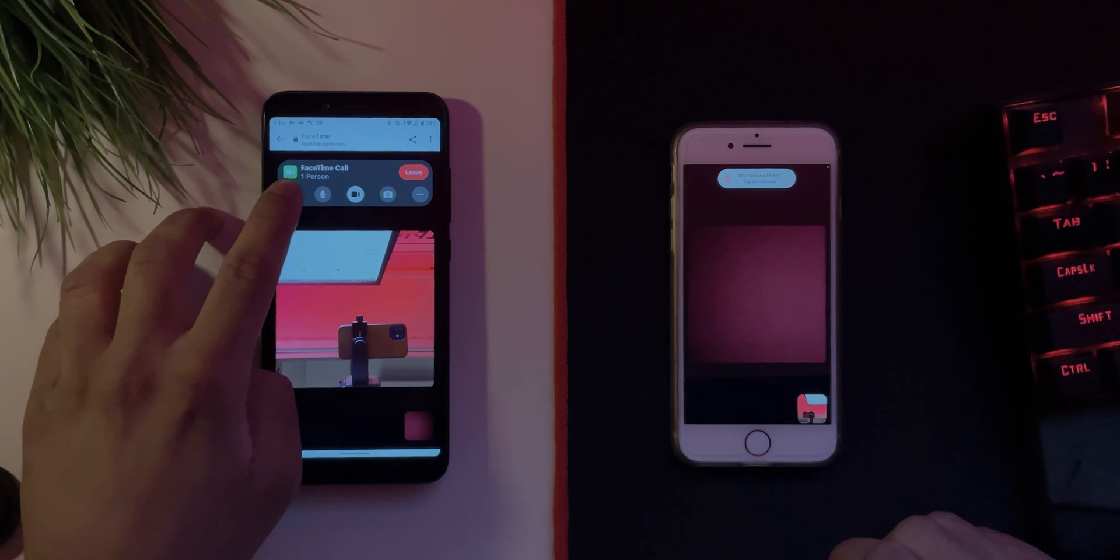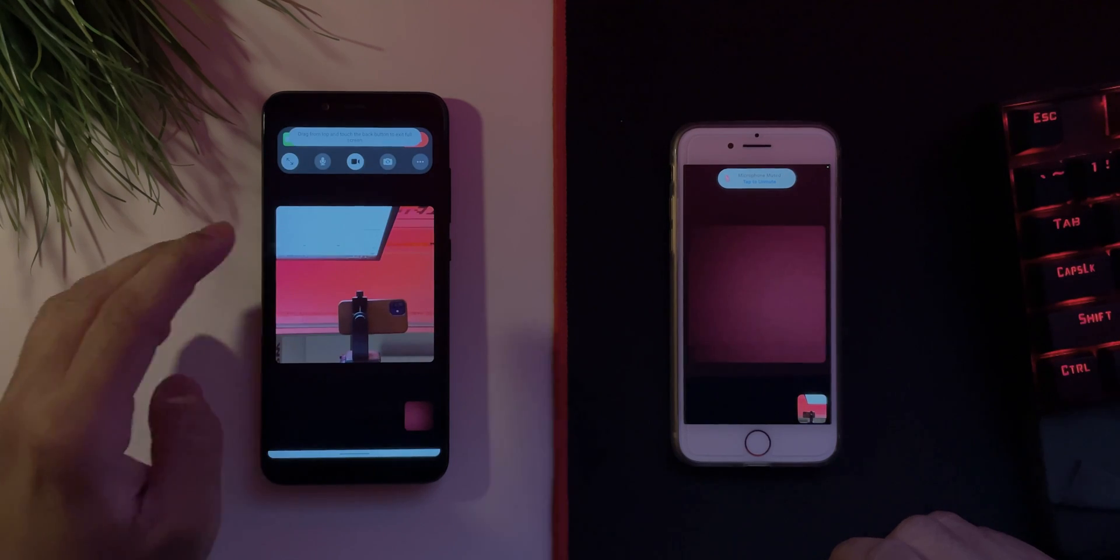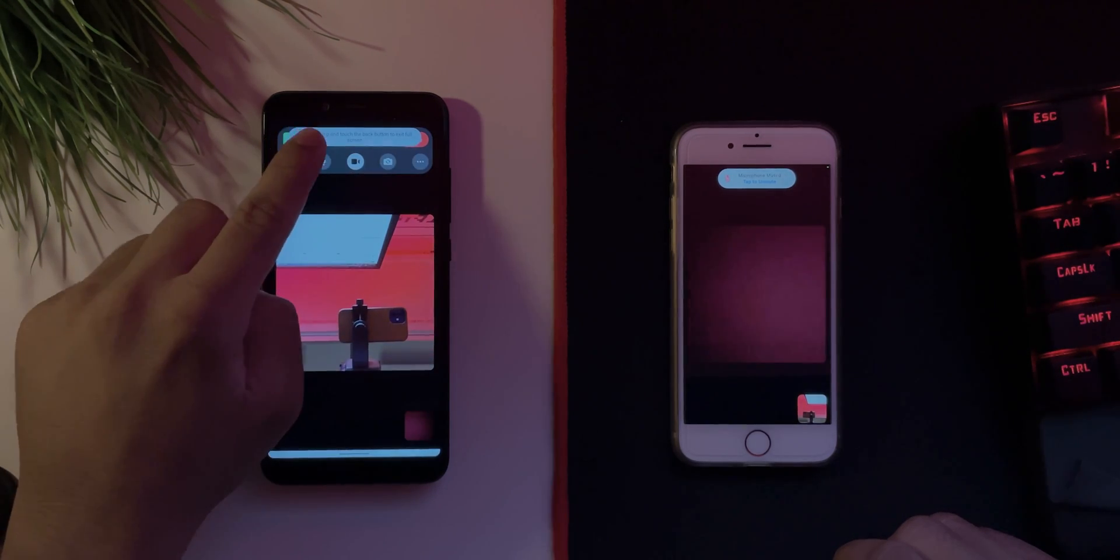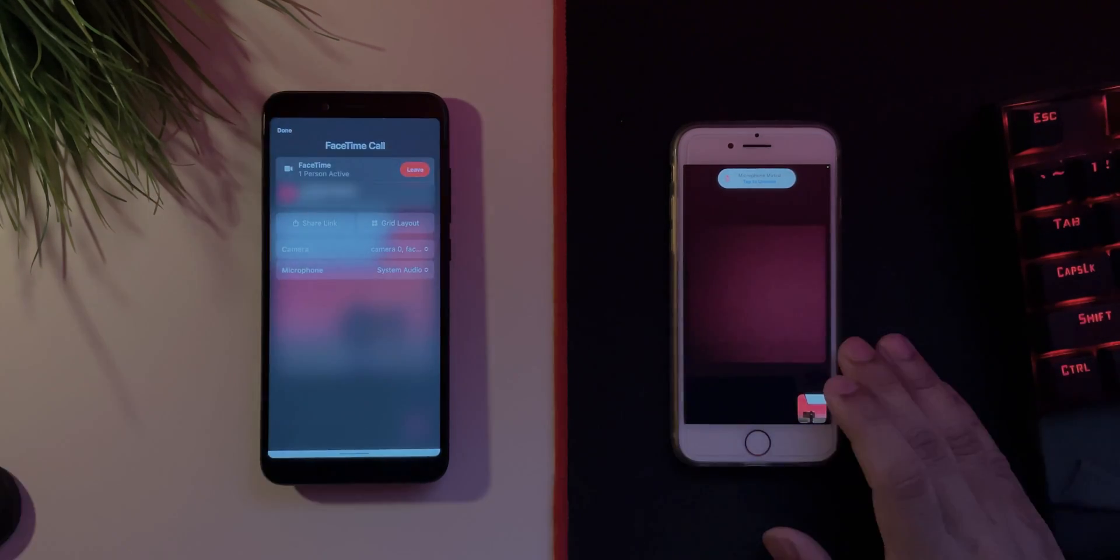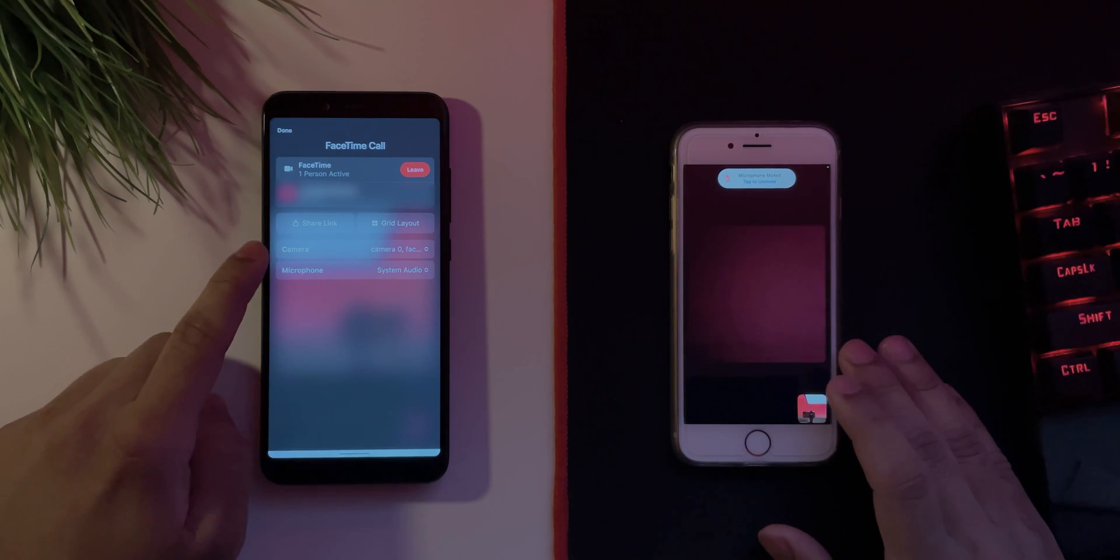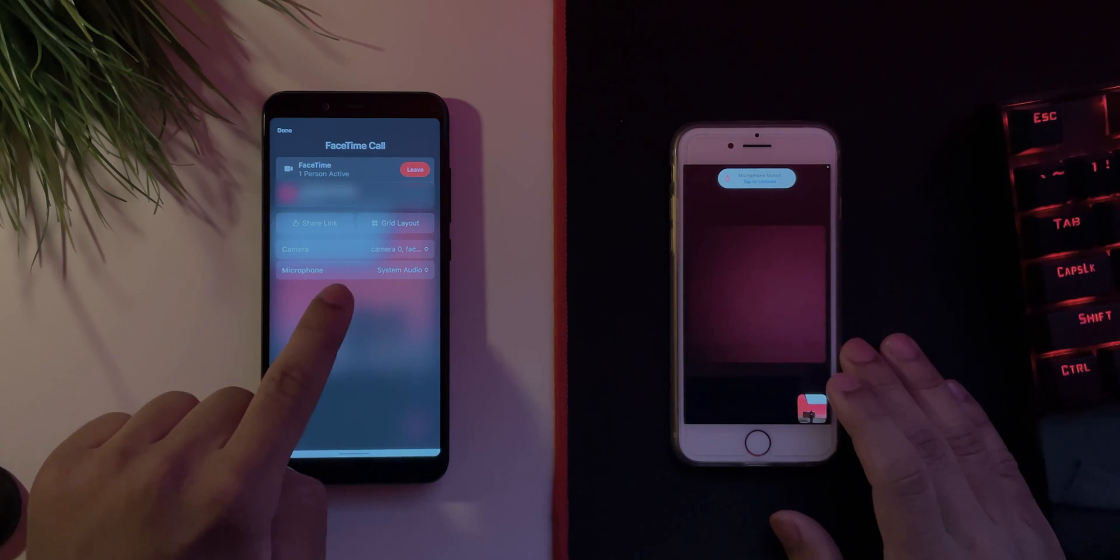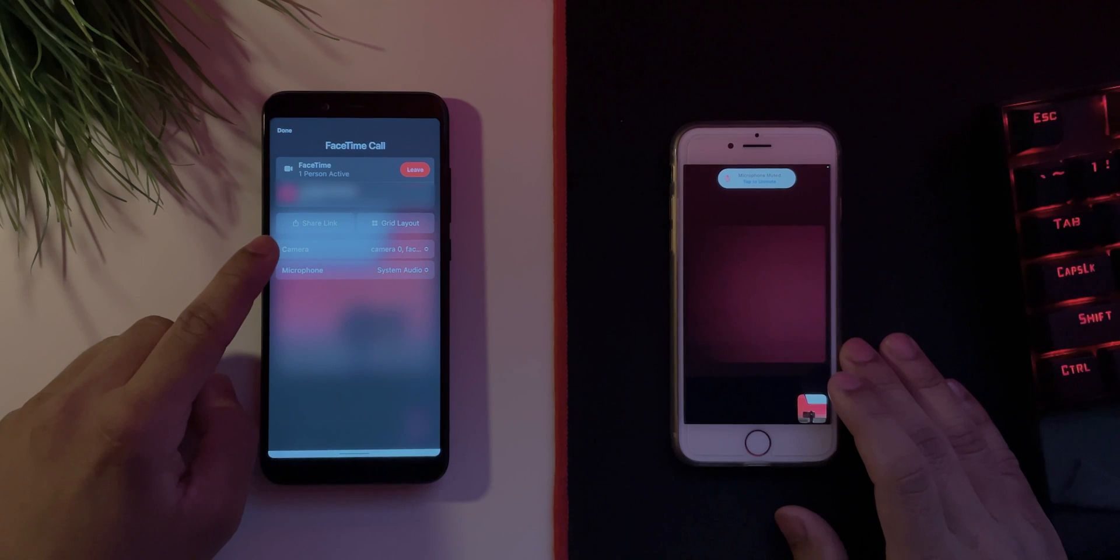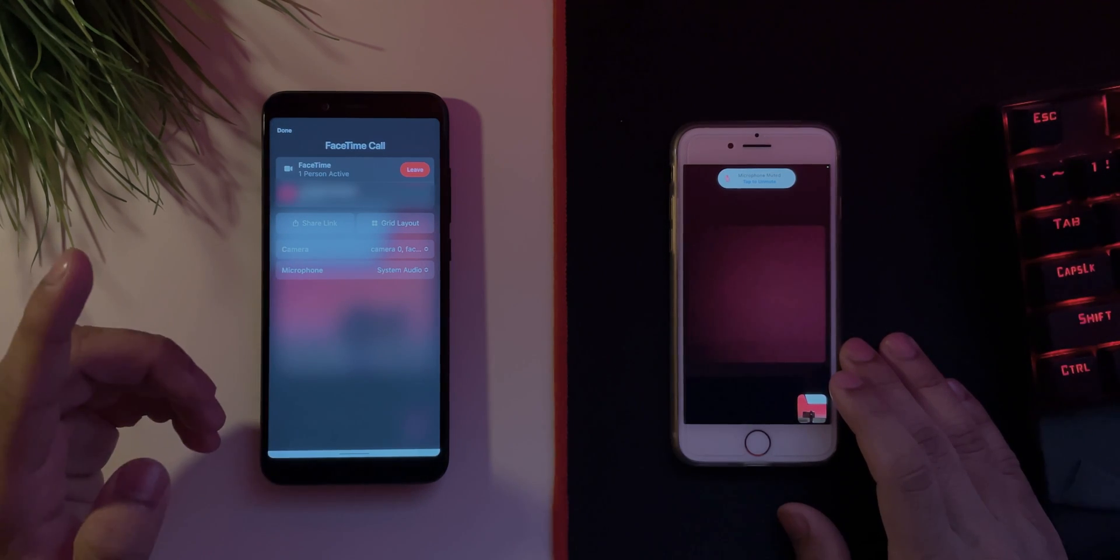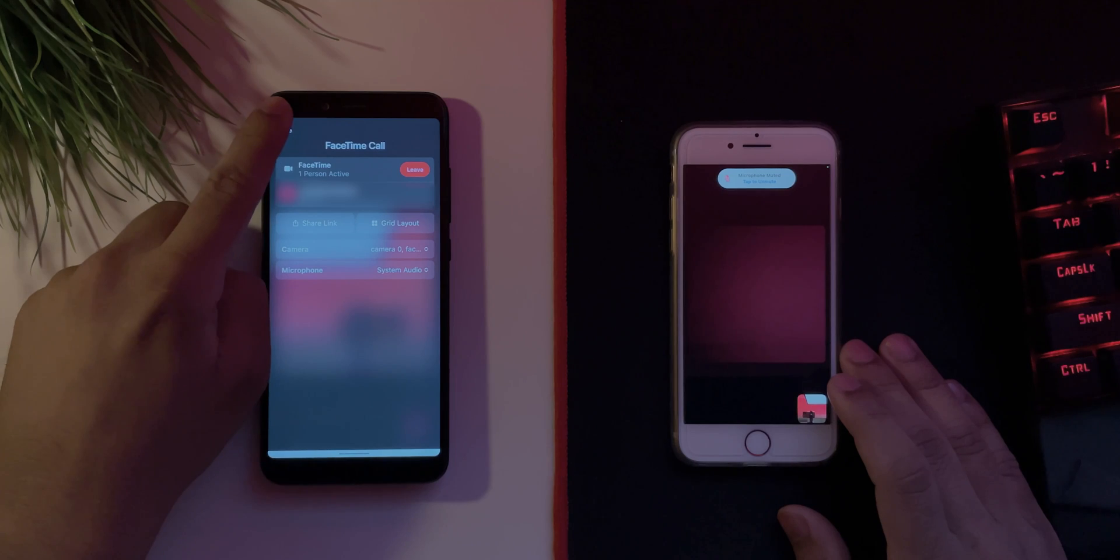And you can go into full screen as well if you want. There we go. And then if you tap on the three dot menu you have an option to share the link with other people. You have the option to view it in a grid layout. You have the camera and microphone options and you can obviously leave.